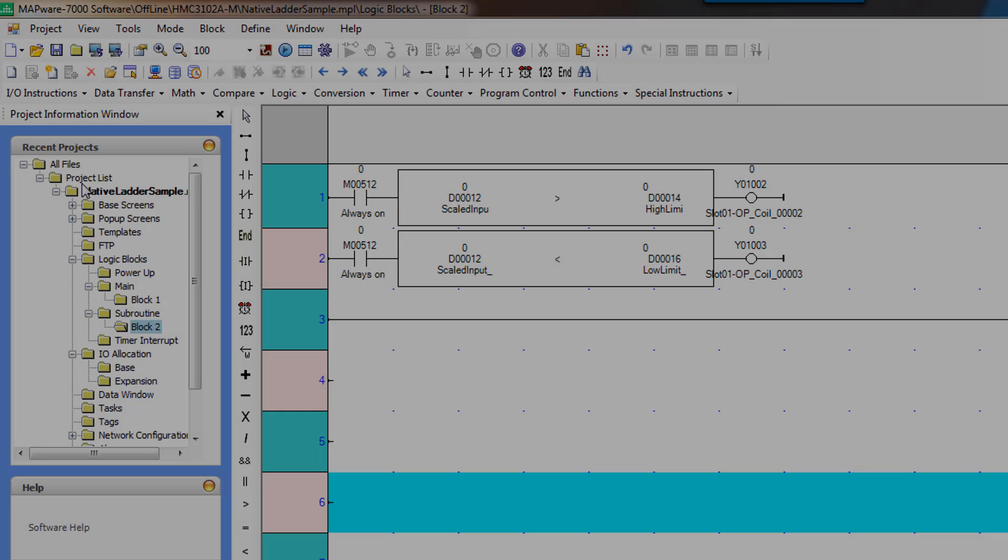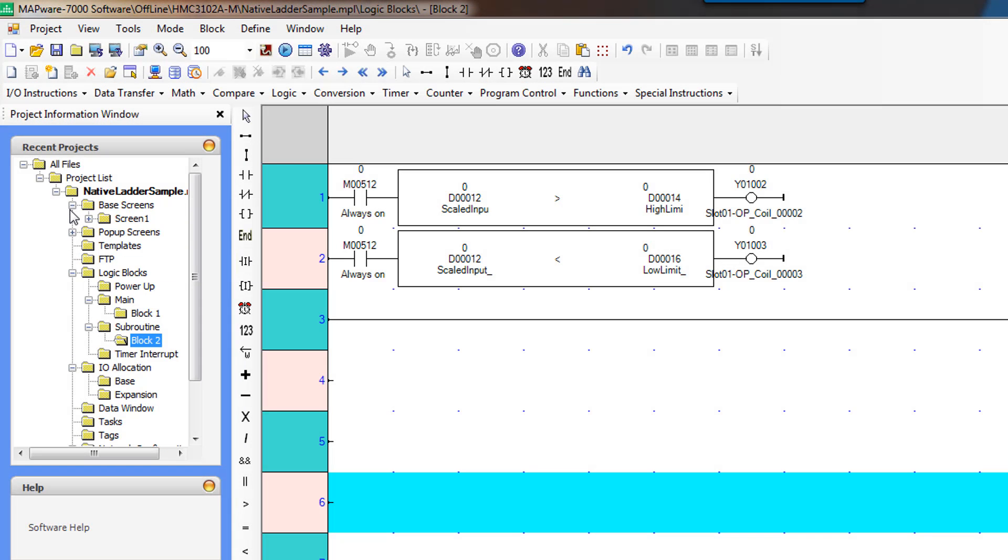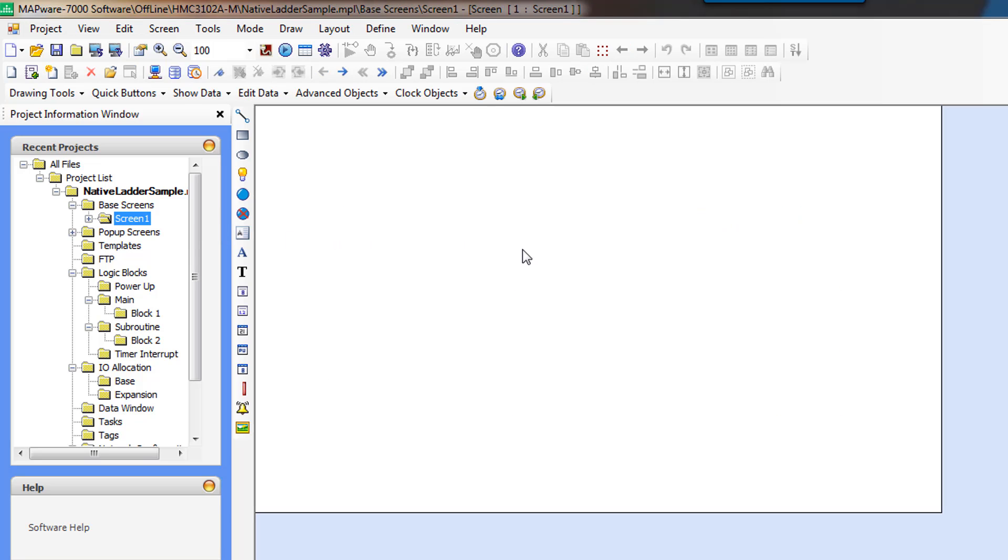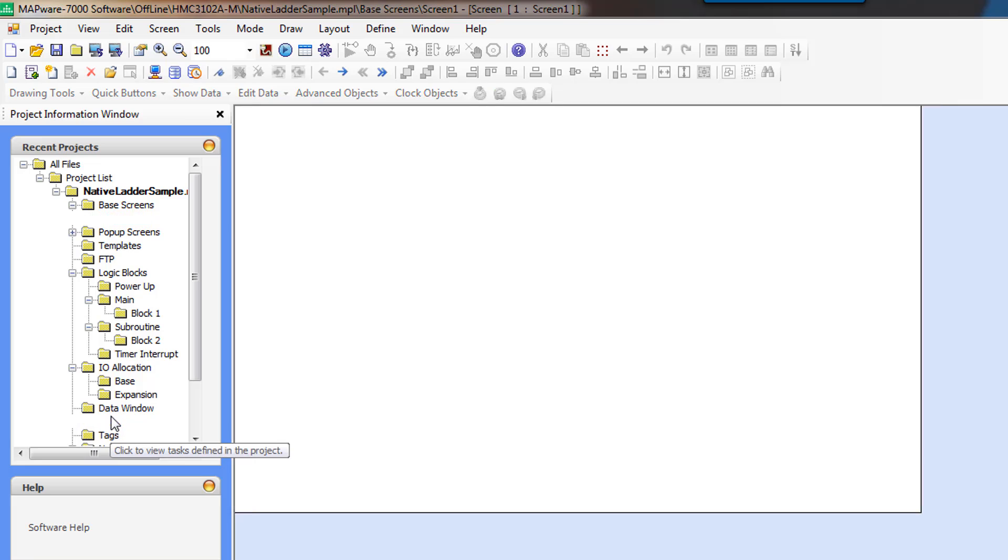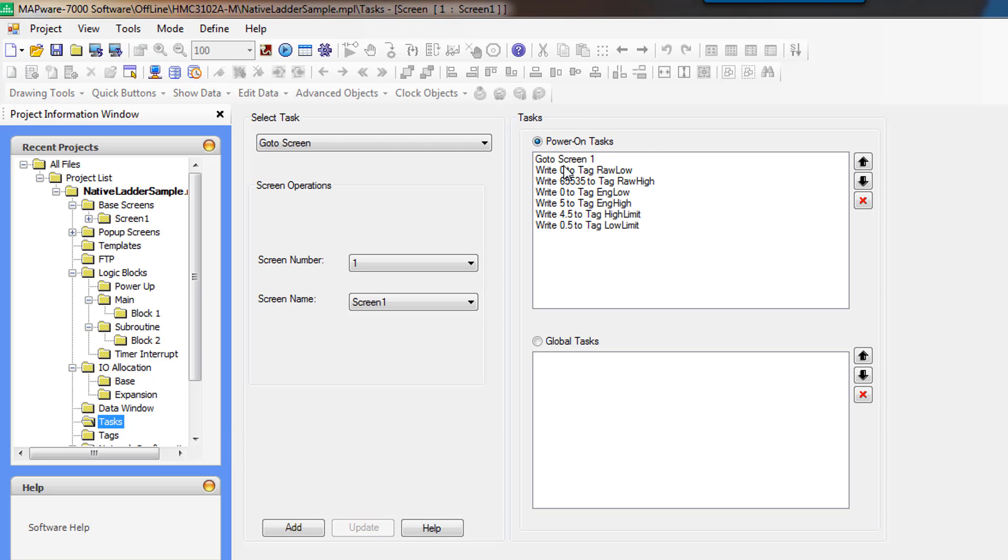And now we're going to create some screens. When the project is created, screen 1 is created by default. Also in the Tasks folder, by default, the Power On task is going to send you to screen 1.